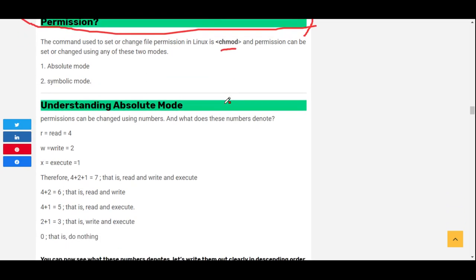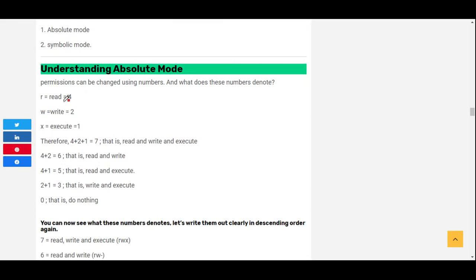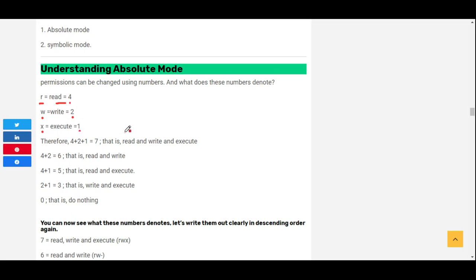In the absolute mode, 'r' means read and it has the number four. 'w' means write and it has the number two, while 'x' means execute and it denotes the number one. So whenever you use the number four it means read, the number two means write, and the number one means execute.